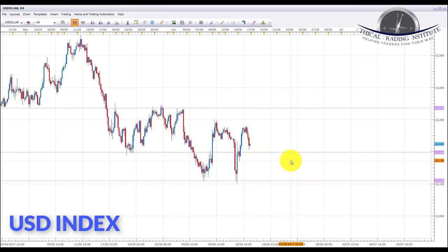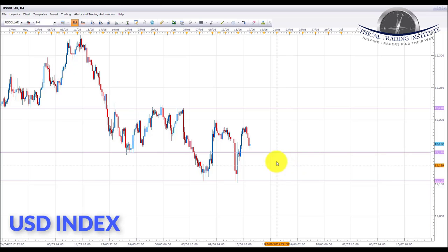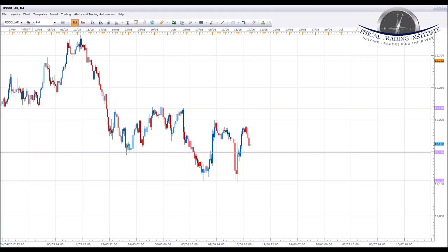With the US dollar index being in a range, we're going to go into next week without a significant bias on the US dollar index either way. That means we're going to trade the technicals as they appear on the currency pairs themselves, without having a bias on the US dollar index to the upside or to the downside.